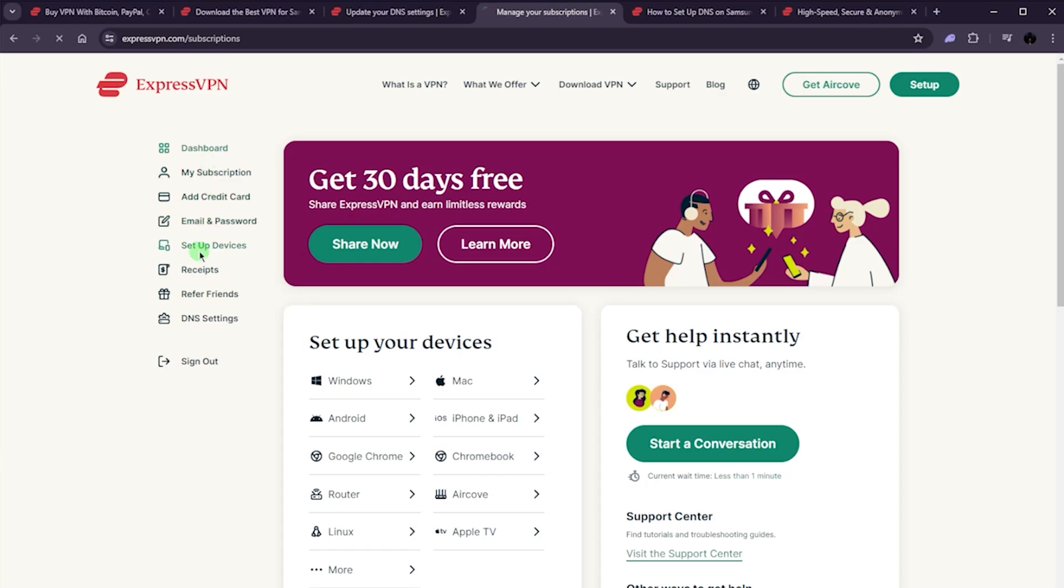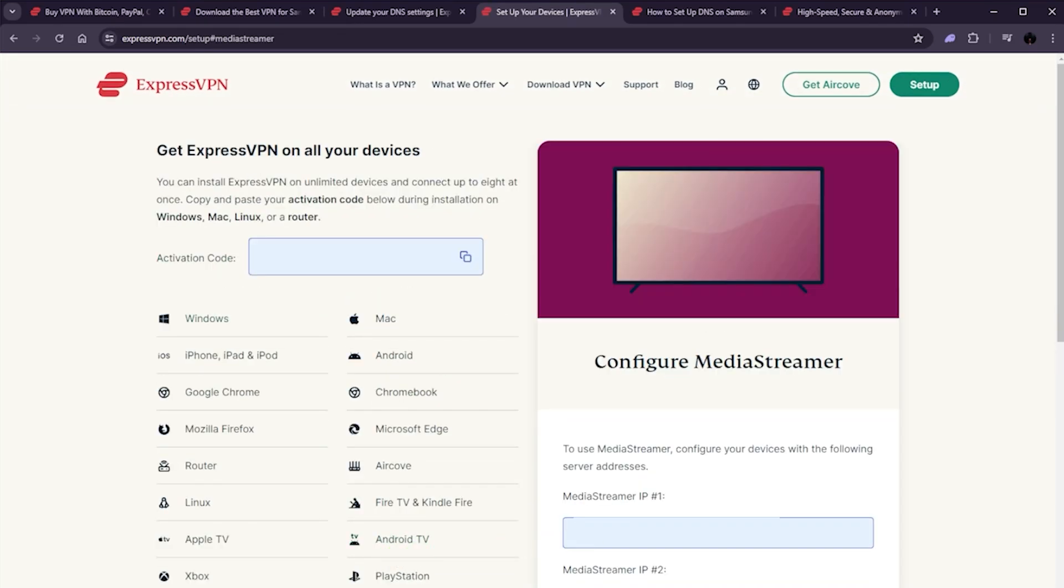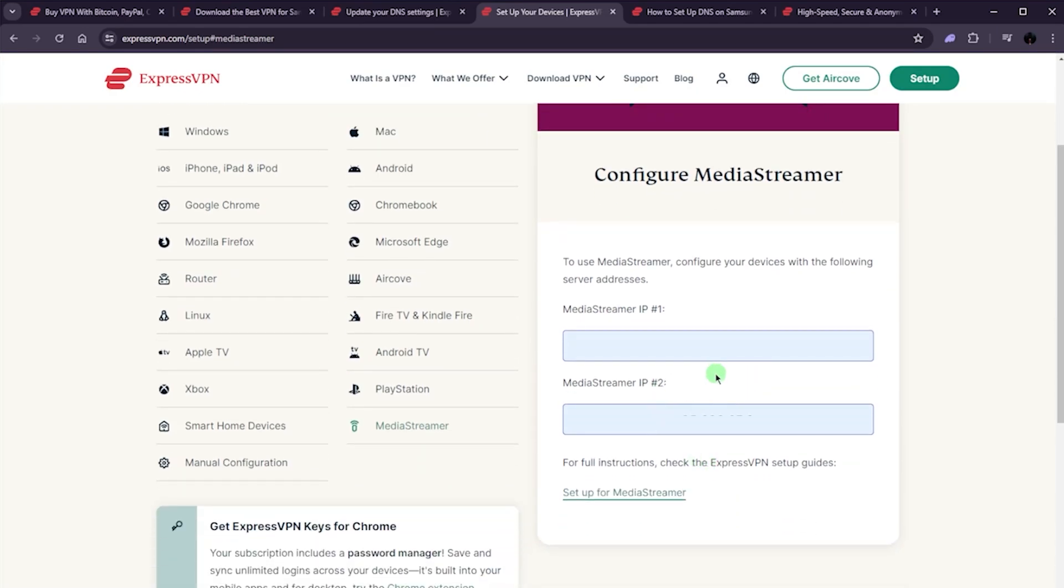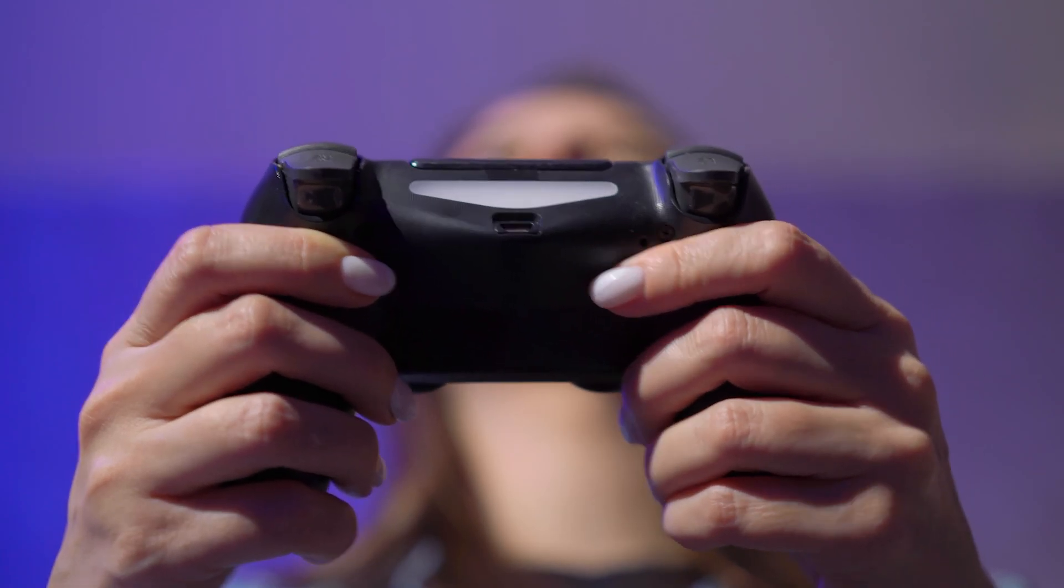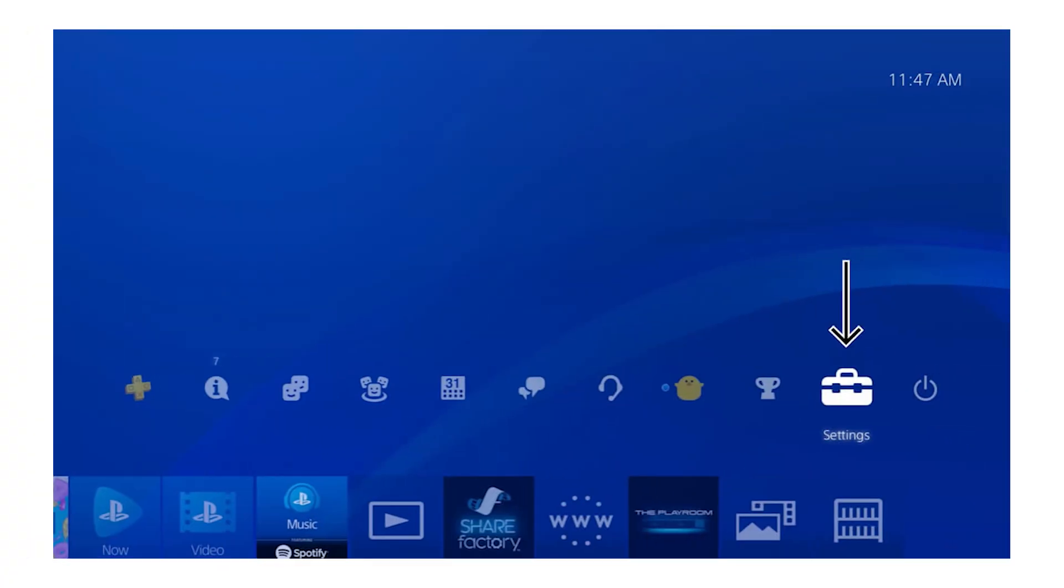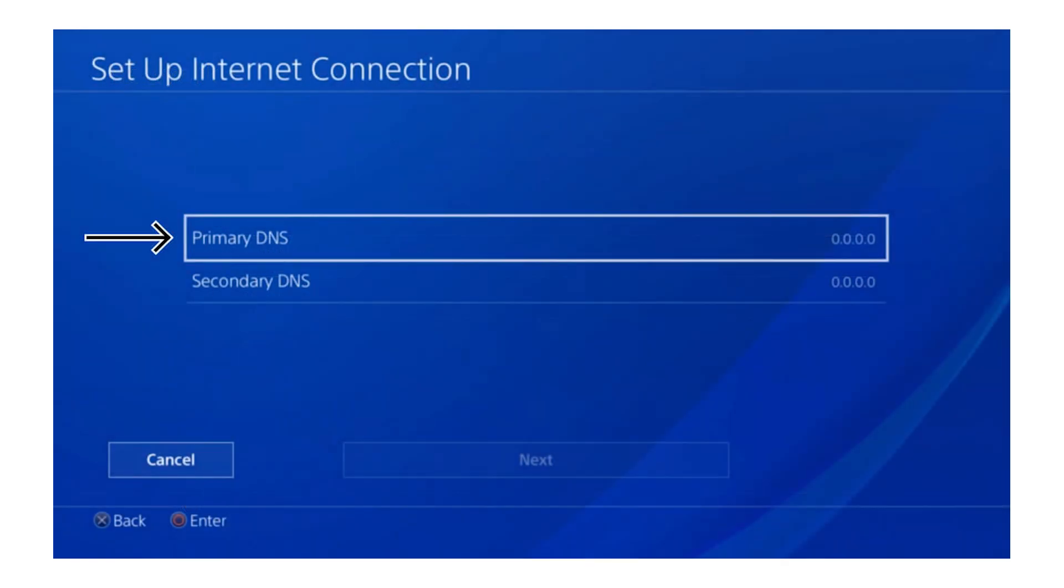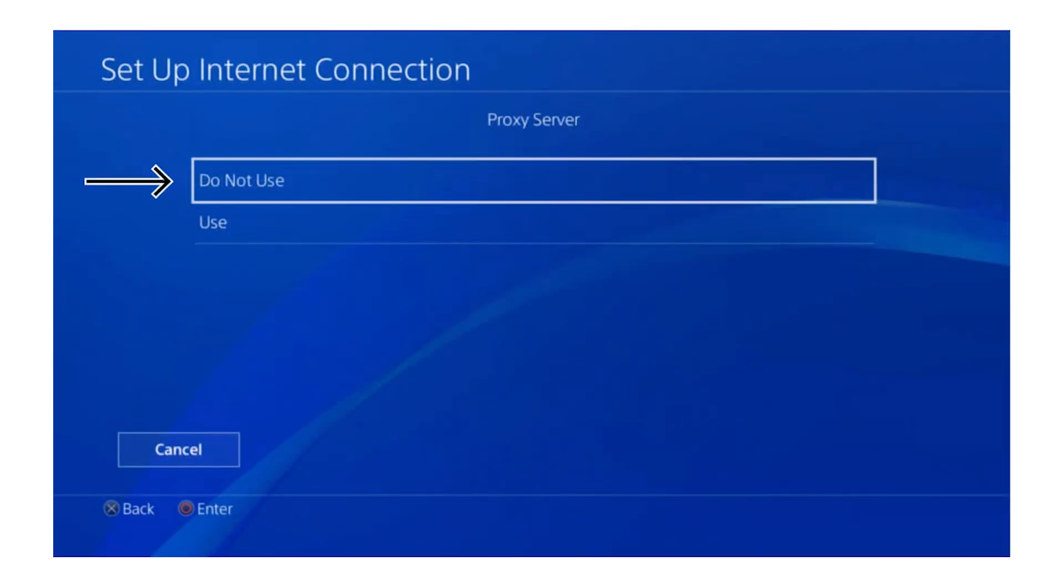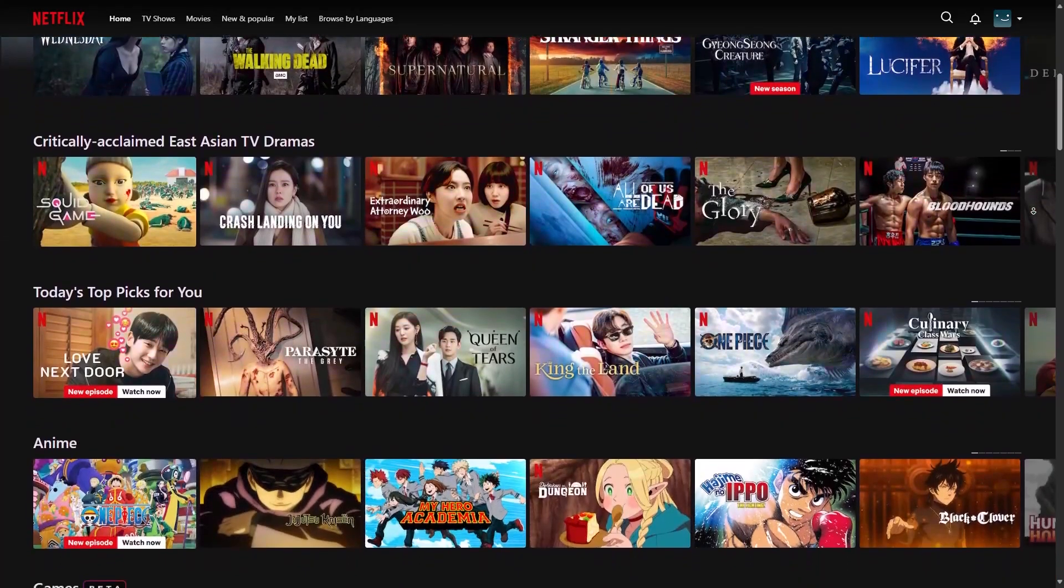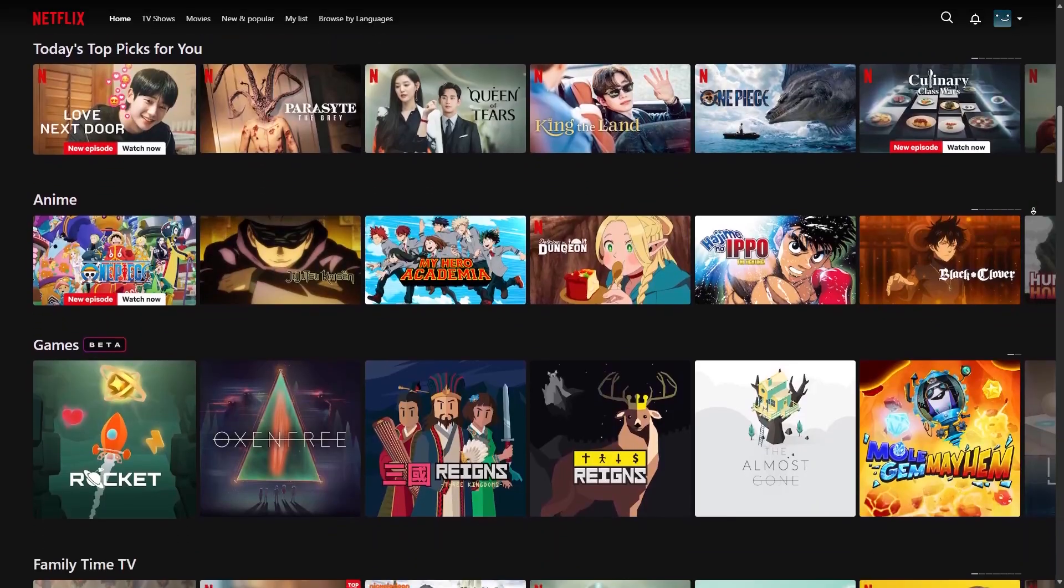First, you'll need to log into your ExpressVPN account on their website and head over to the DNS settings section. Here you'll find the Media Streamer DNS server IP addresses. Jot those down because you'll need them in a second. Now hop onto your console, whether it's a PlayStation, Xbox, or whatever you're using, and go into the network settings. Find the option to set up a new network or modify your current one and when you get the DNS settings, choose the manual setup. Just enter those Media Streamer DNS addresses you noted earlier and save the settings. Now you can watch any region-exclusive content on your consoles regardless of where you are in the world.